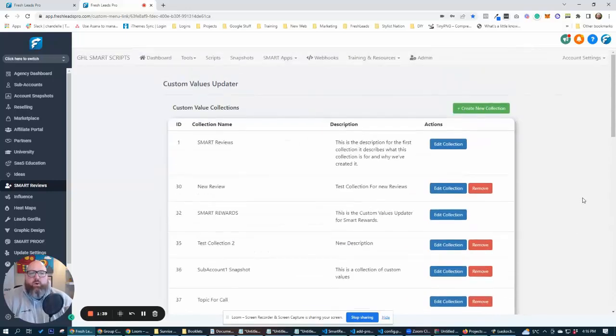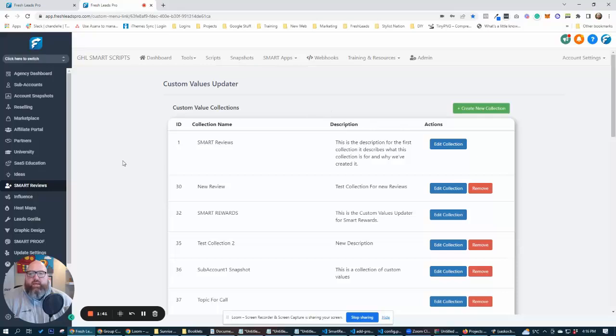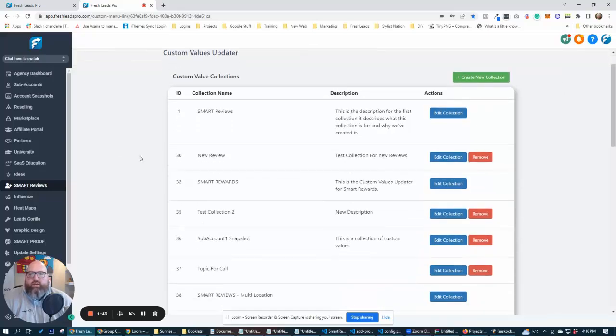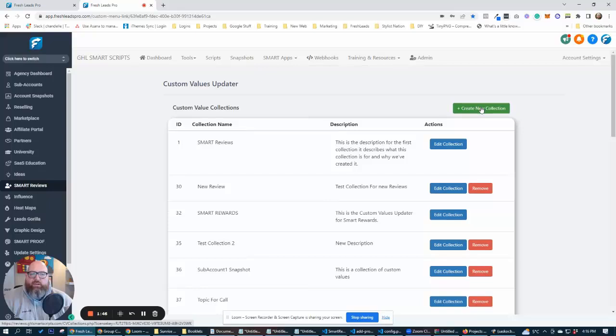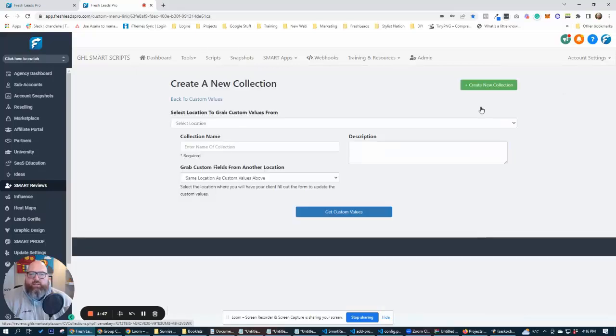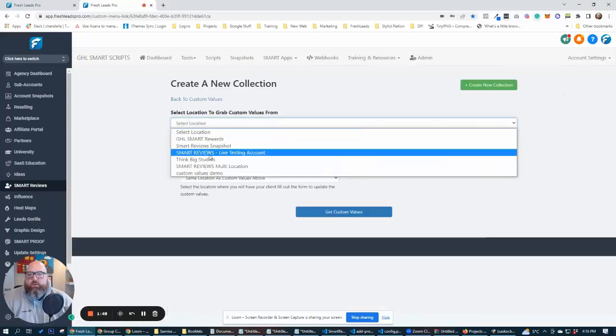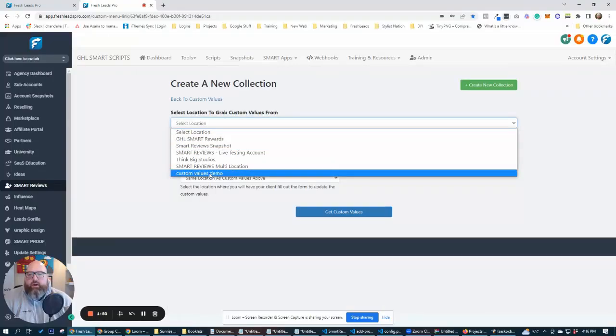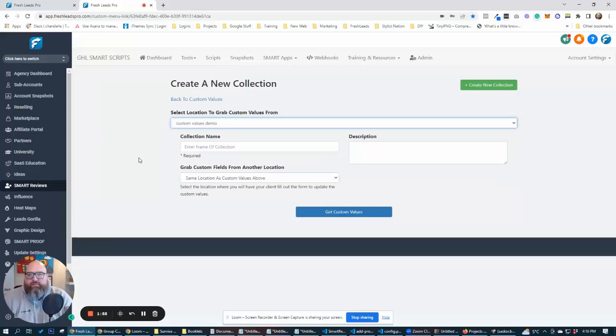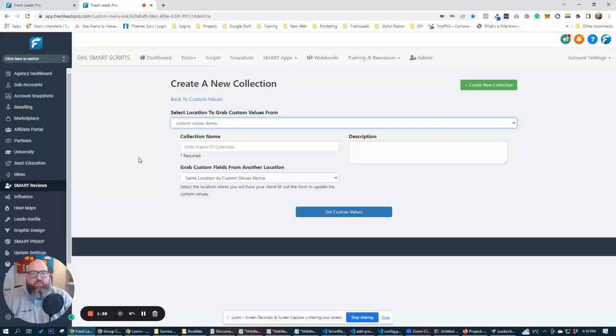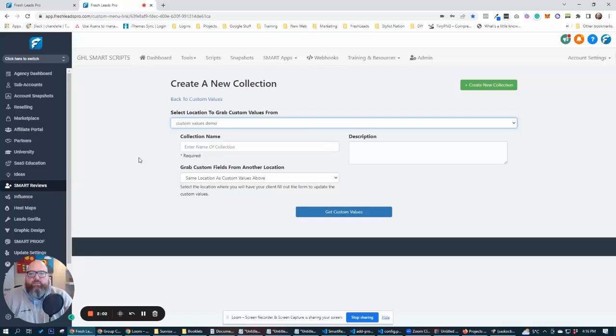So what we're going to do now is we're going to create a new collection. So we're inside of custom values update right here in Smart Scripts and we're going to click on create new collection. In here, we are going to grab our custom values demo because this is where our custom values are from. So now we can have two different locations in this system right here. Both need to be added to the location authorizer.